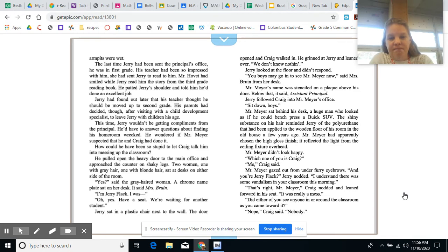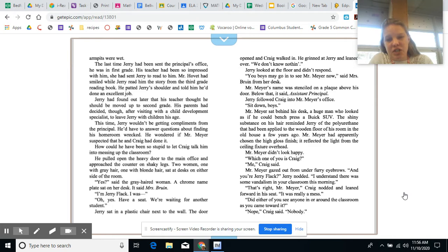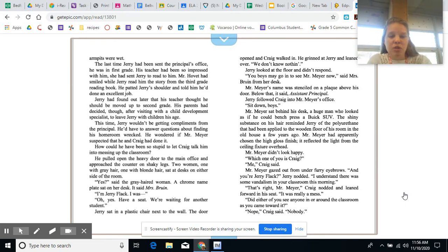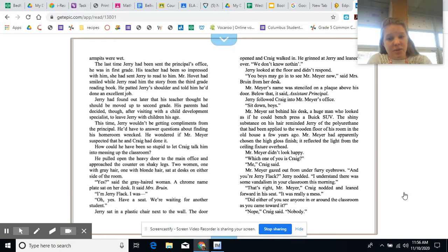He grinned at Jerry and leaned over. We don't know nothing. Jerry looked at the floor and didn't respond. You boys may go in to see Mr. Meyer now, said Mrs. Bruin from her desk. Mr. Meyer's name was stenciled on a plaque above his door. Below that, it said, Assistant Principal. Jerry followed Craig into Mr. Meyer's office. Sit down, boys. Mr. Meyer sat behind his desk, a huge man who looked as if he could bench press a Buick SUV.